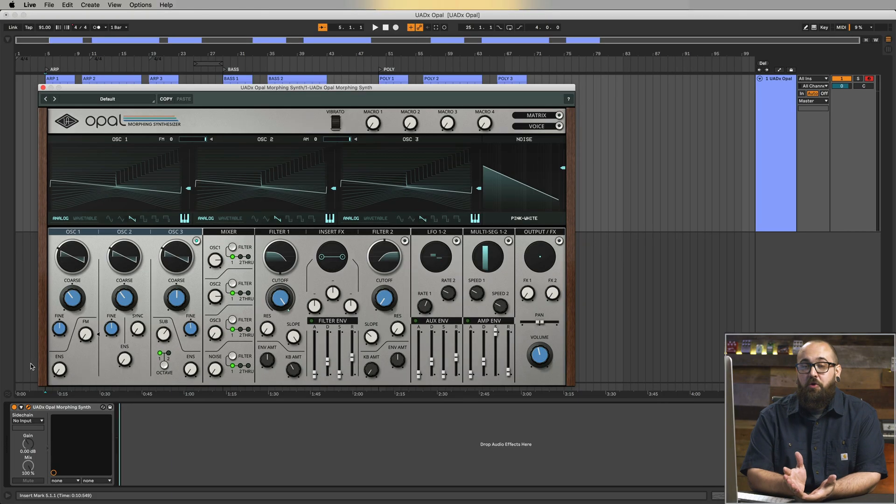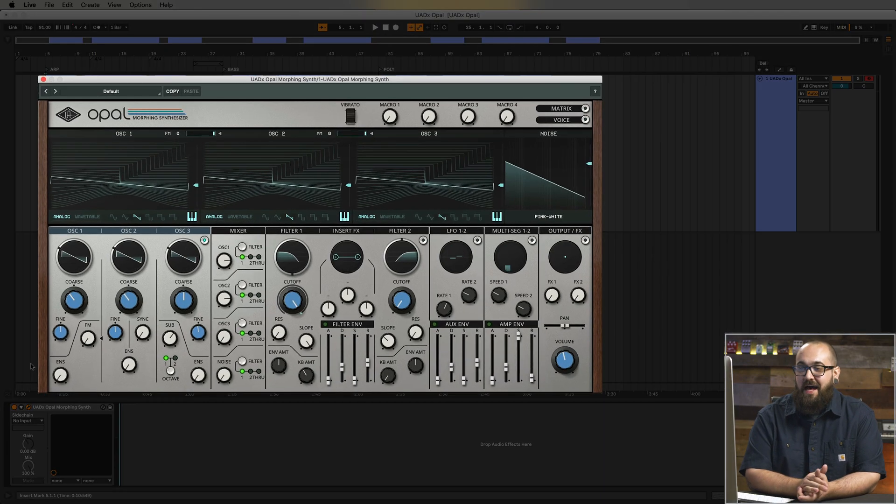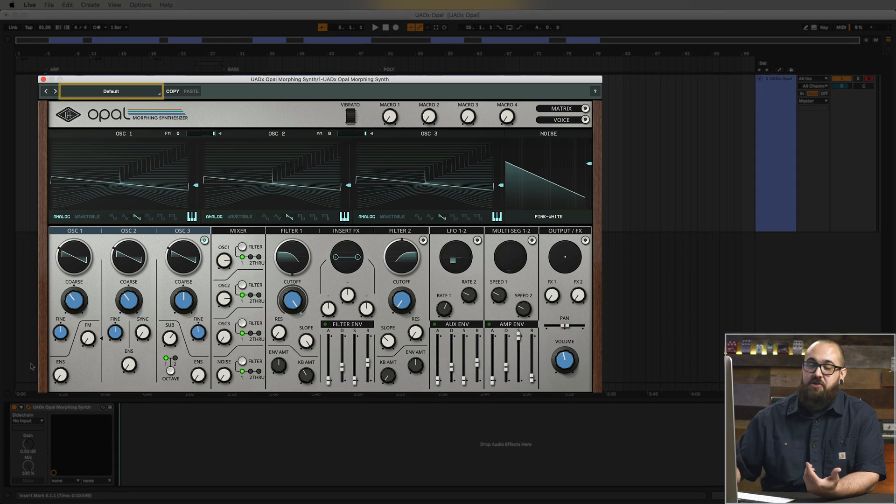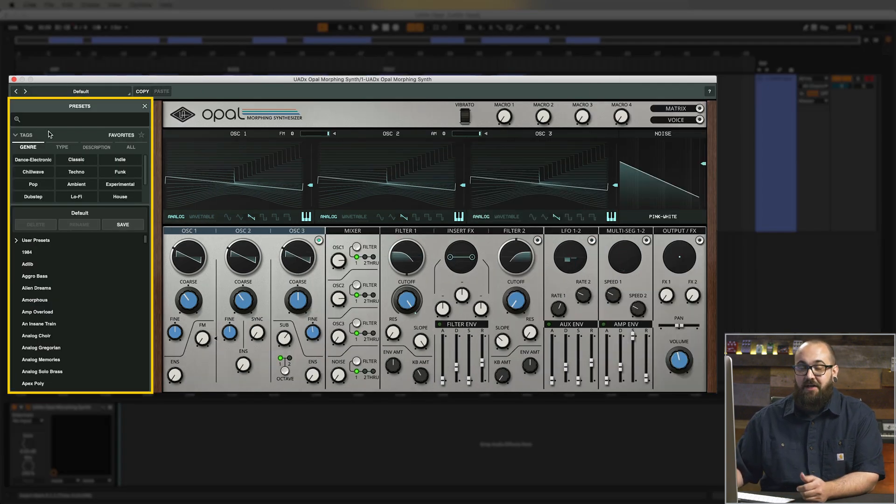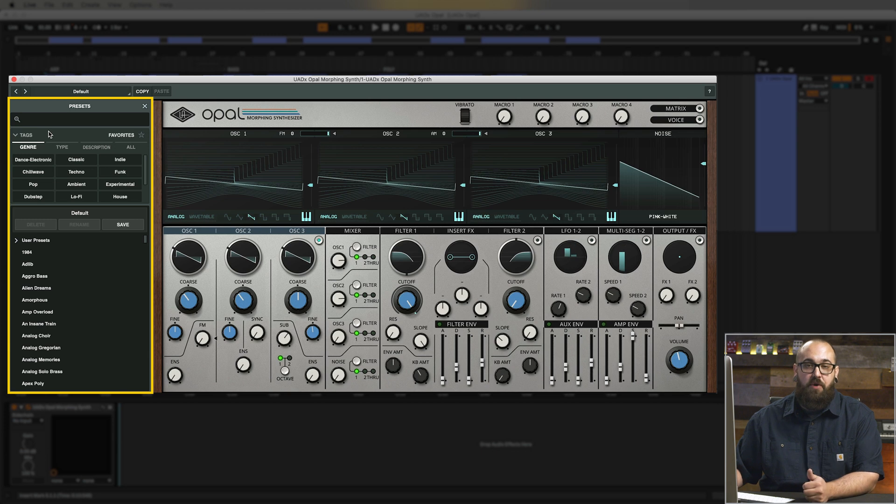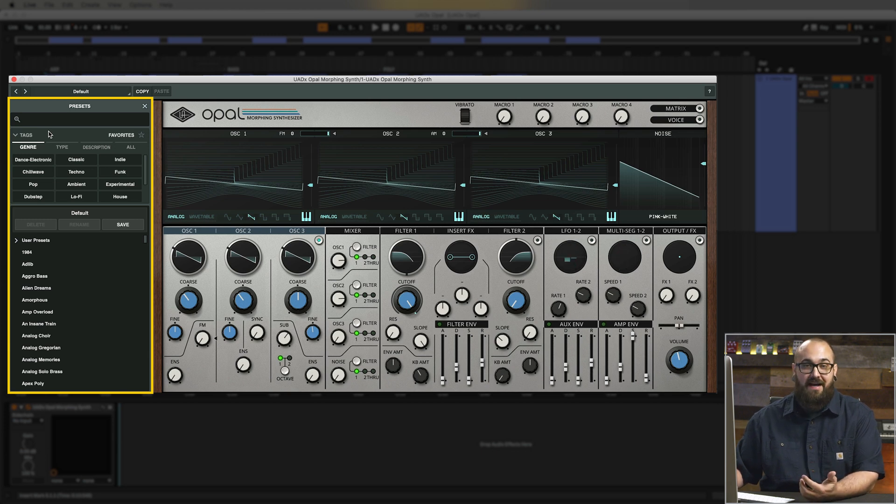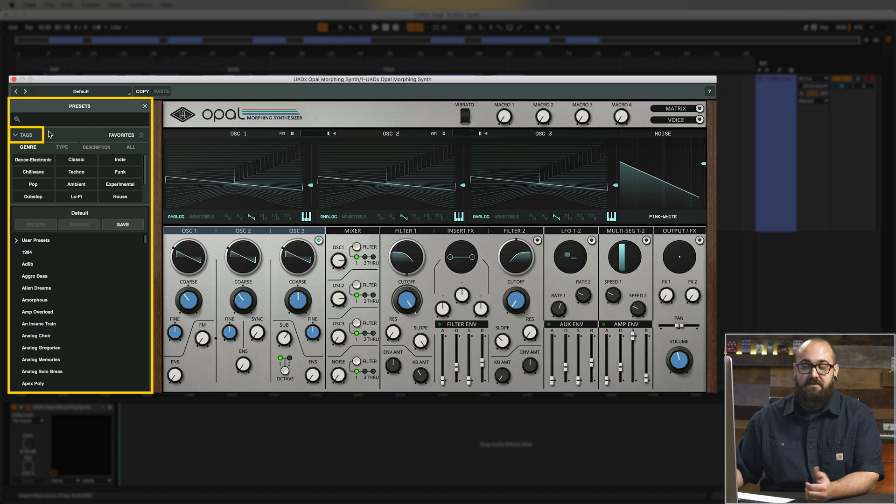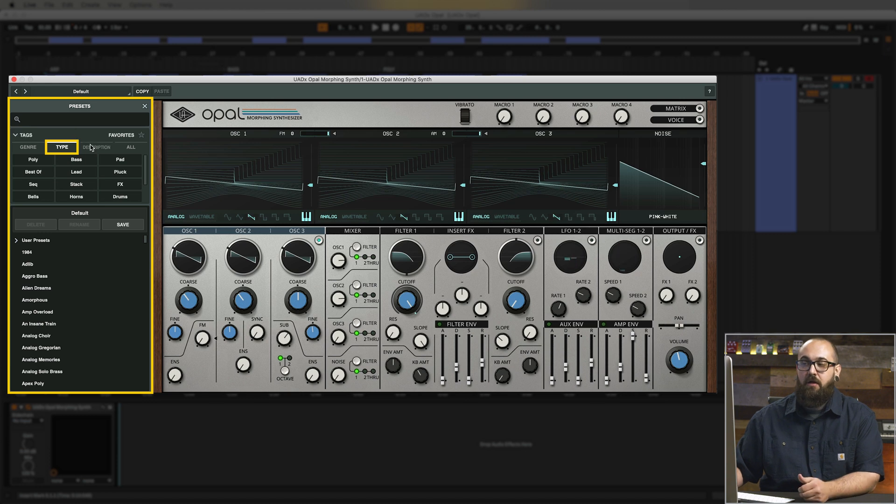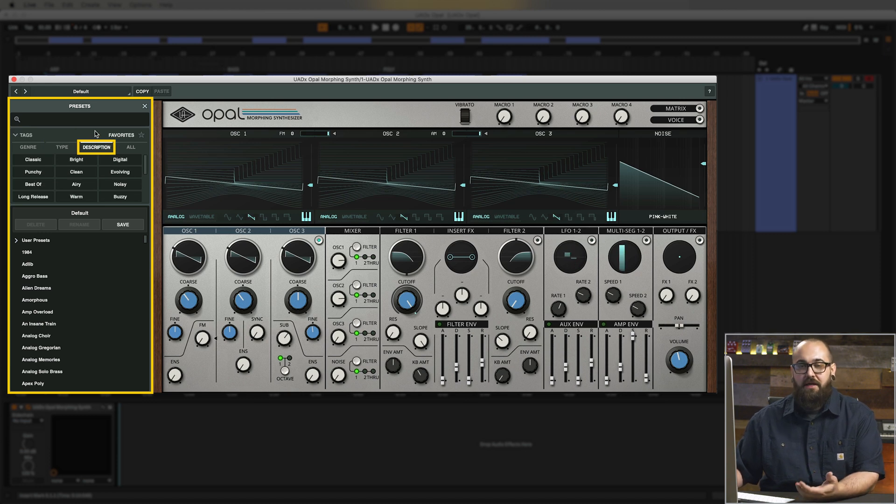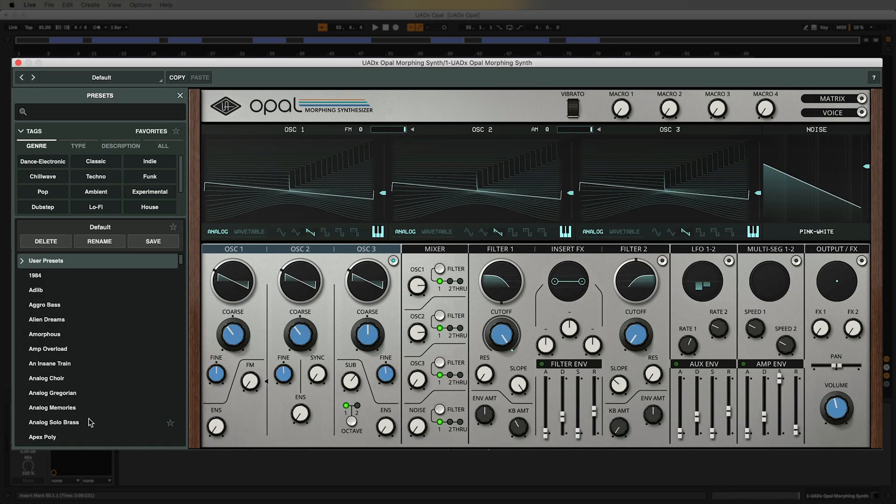I have Opal loaded up here in Ableton Live and the first thing I'm going to do is click default in the top left corner which is going to open the preset browser. Now this is the same preset browser that's a part of all UADX plugins and it lets you browse factory and user presets based on tags. Now the tags can be anything from genre to type which lets you browse by bass, lead, pad, chords, etc., or description which has things like bright, dark, clean, dirty, etc. So let's load up a patch here and play back an example so we can hear what Opal sounds like.